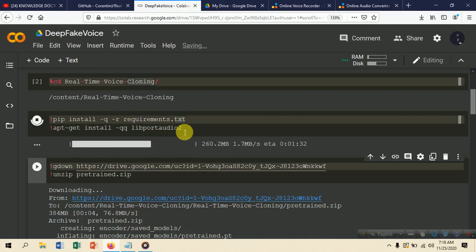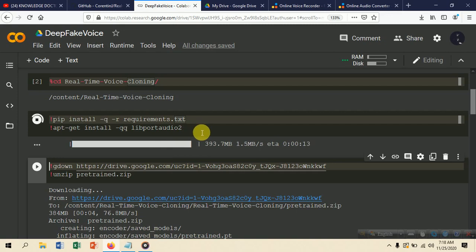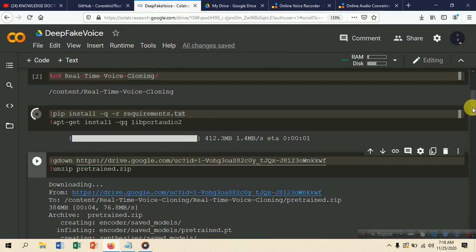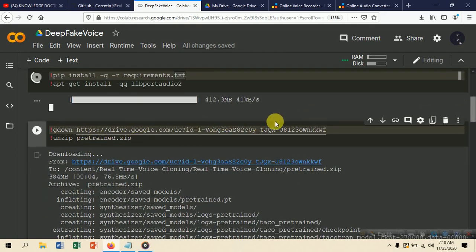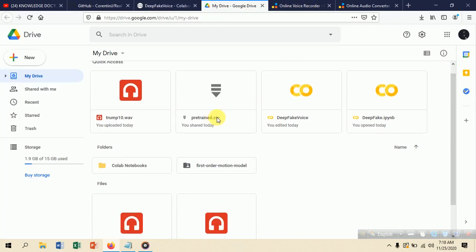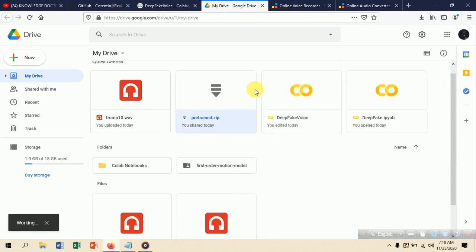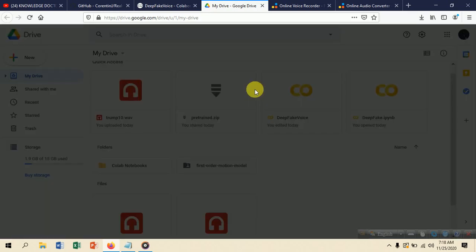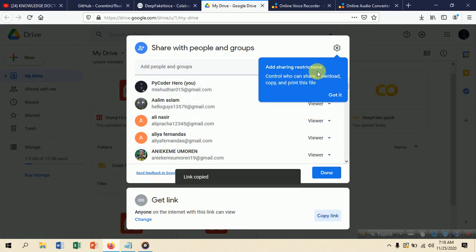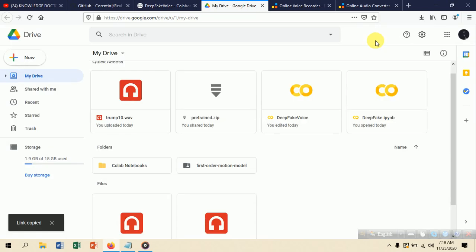Once requirements are installed, we set up Google Drive. Download the pretrained model zip file and store it in your own Google Drive. Then create a shareable link for that file — click Share, get the link, and copy it.